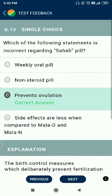Question number 13. Regarding Saheli — it is a weekly oral pill, correct; it is a non-steroidal pill, correct; side effects are less compared to other pills, correct. But it prevents implantation, not ovulation — the statement that it prevents evolution is incorrect.